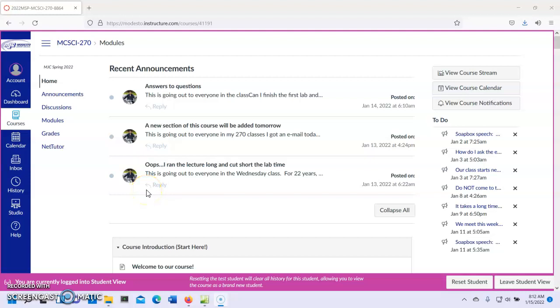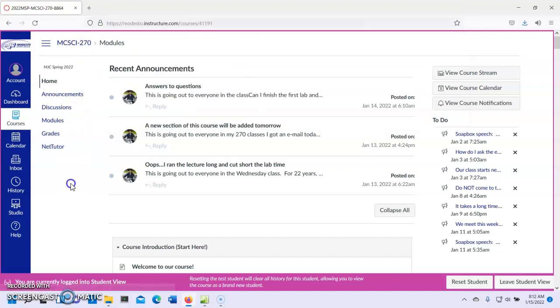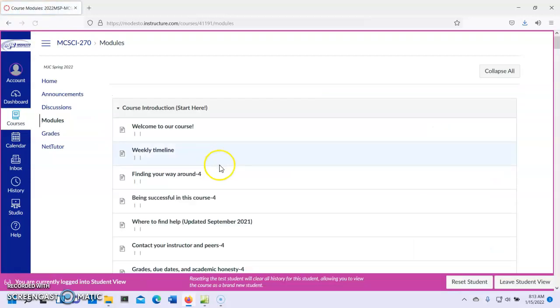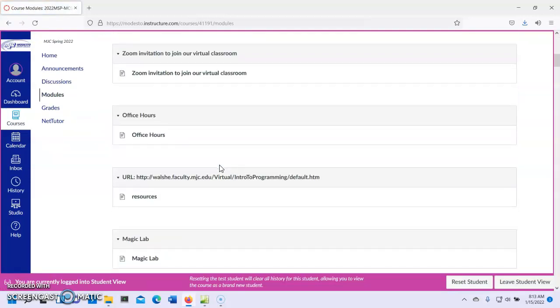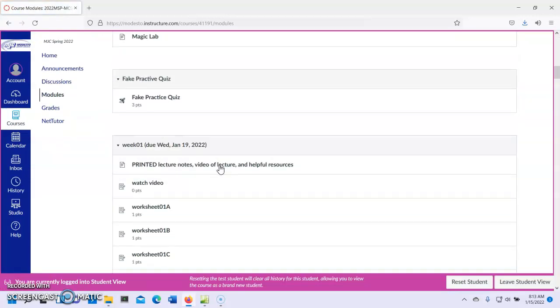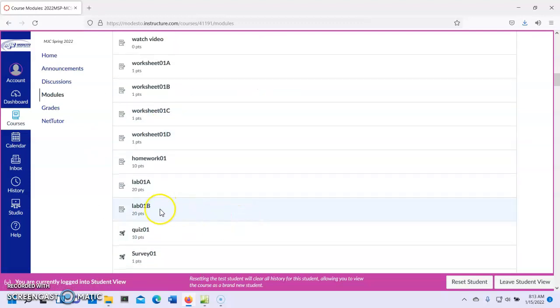Hi there! This is a demonstration of Lab 01B. I'm going to show you one of the many different ways to do Lab 01B. You can pick any way that you want to do this lab. I'm going to start by going to our Canvas page, which is right here. I'm going to go to Modules, and we're going to go to Week 1.